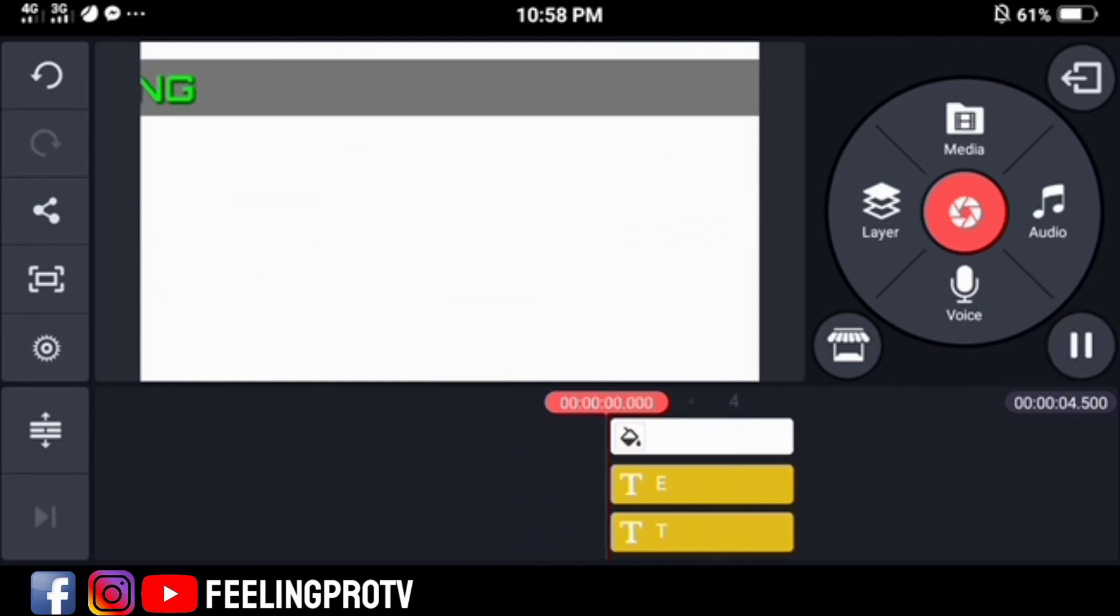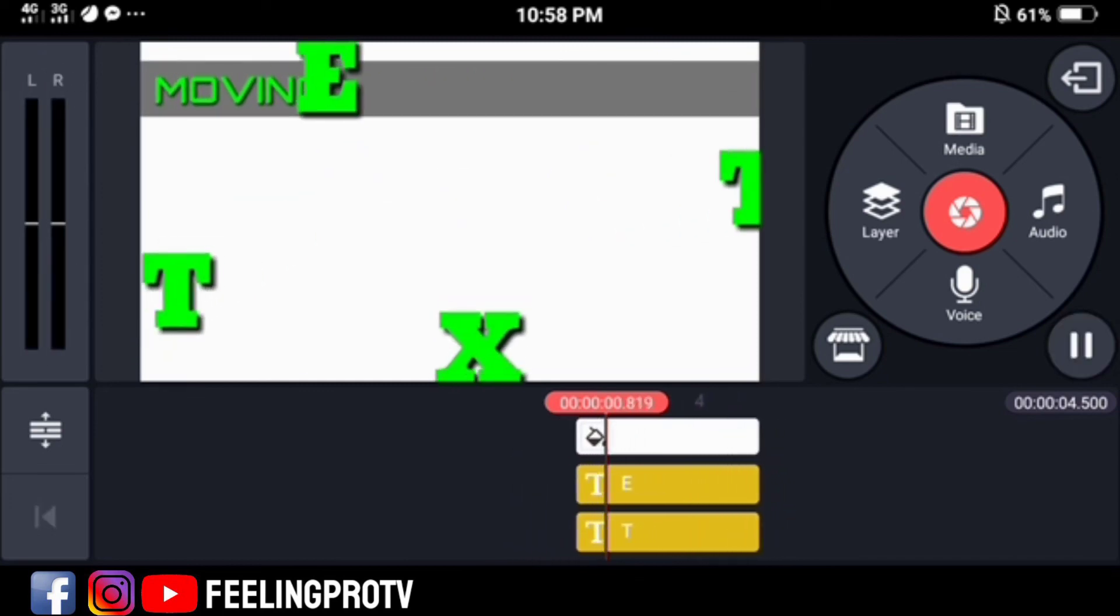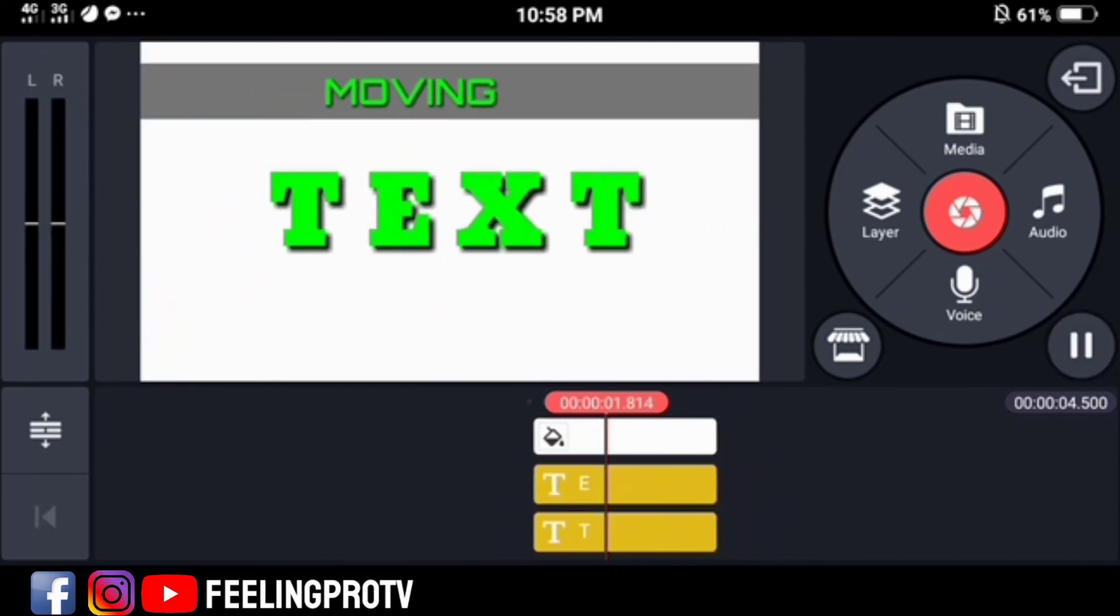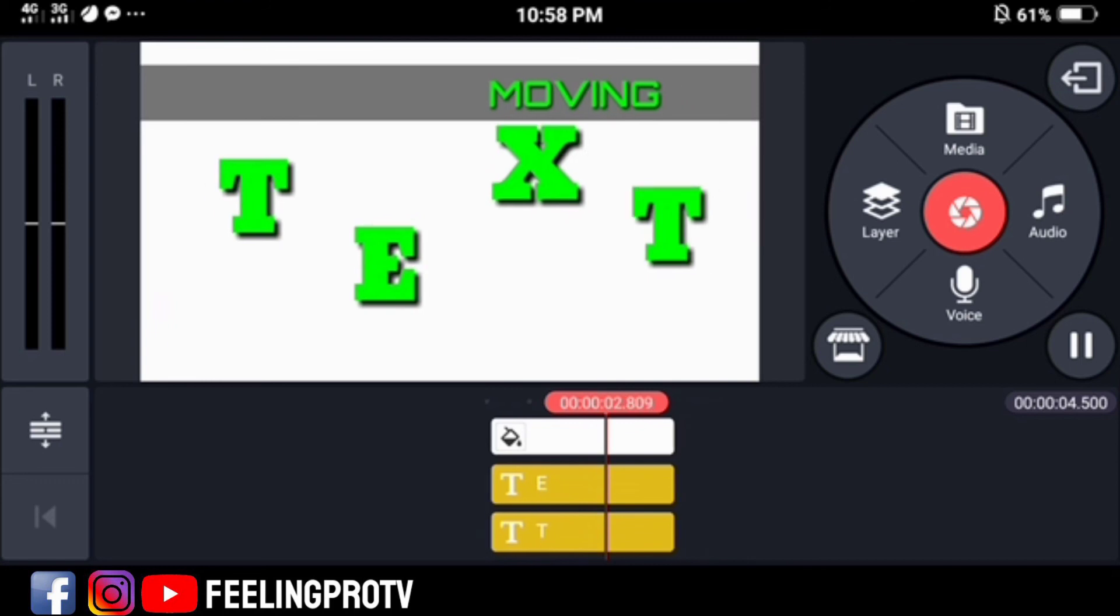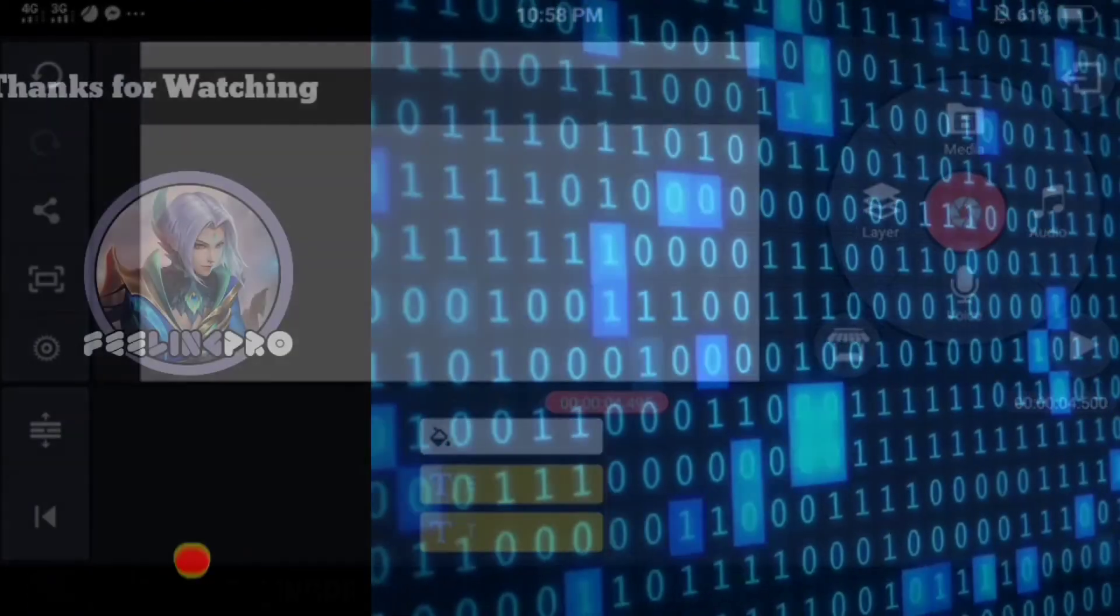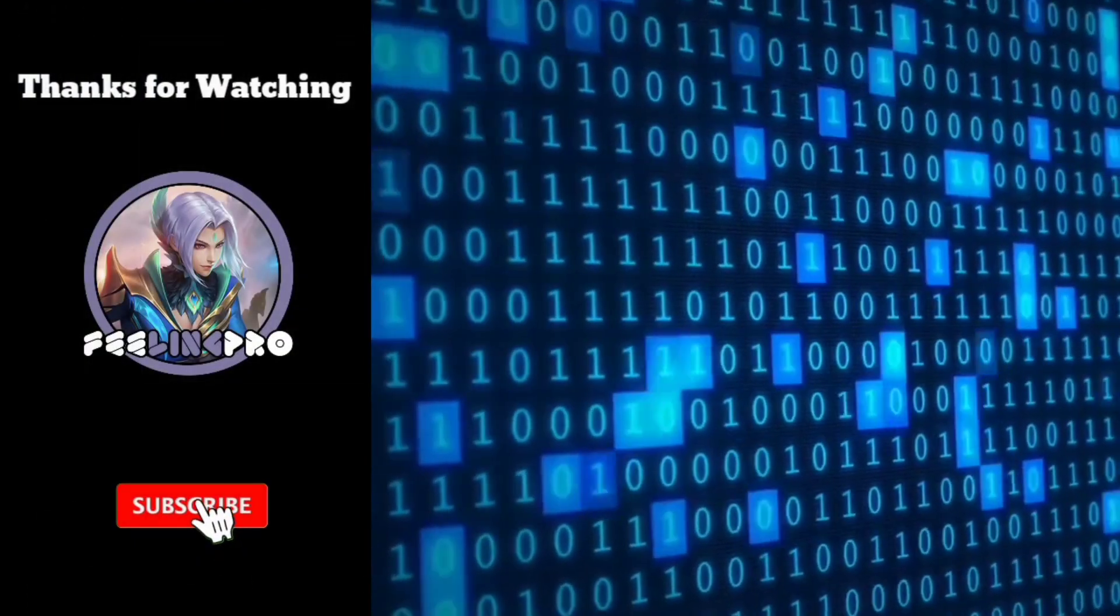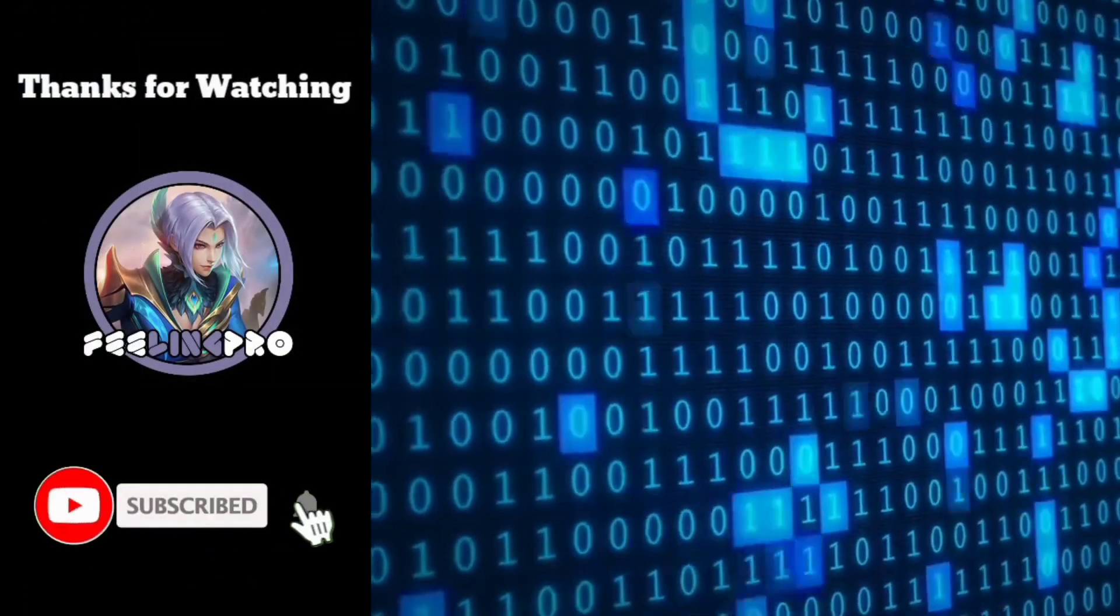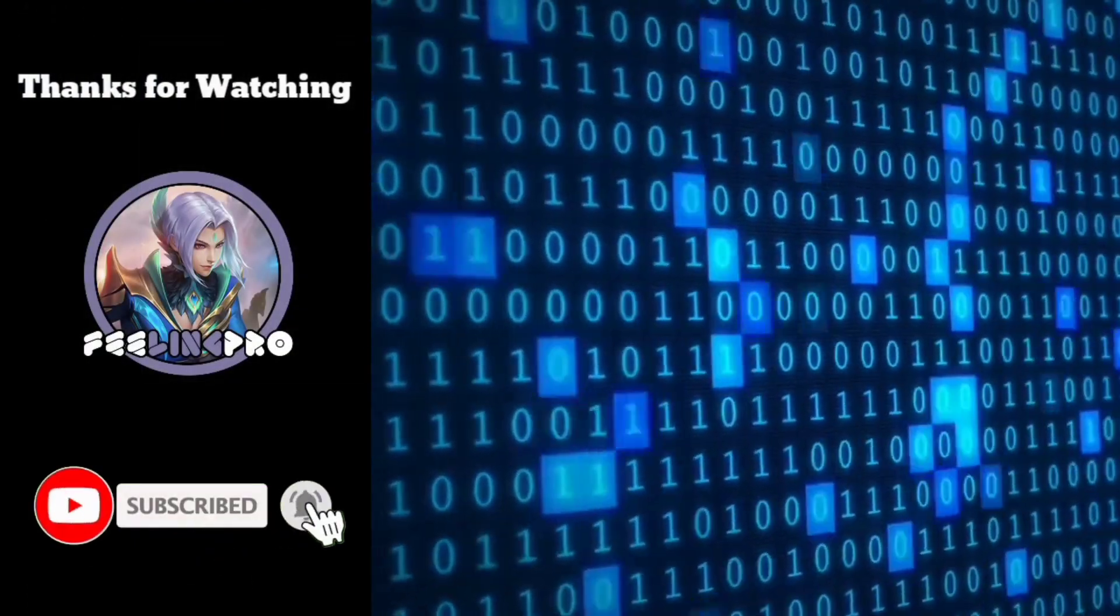And that's it. If you like this tutorial, leave a comment, like and share this video. And don't forget to subscribe, thank you.